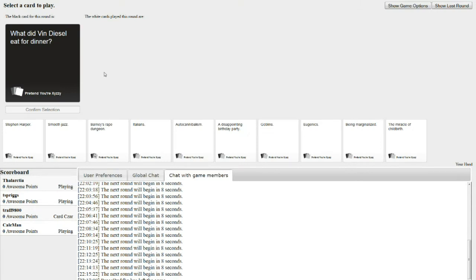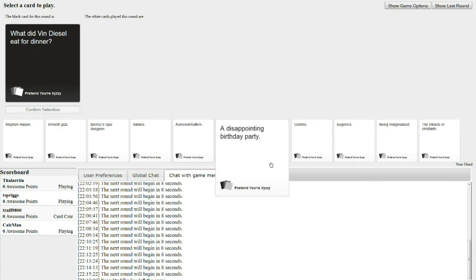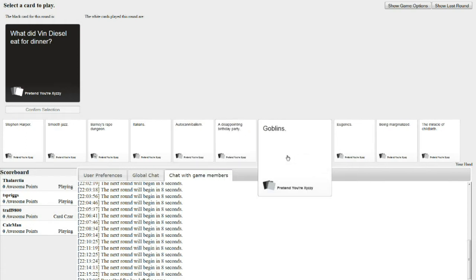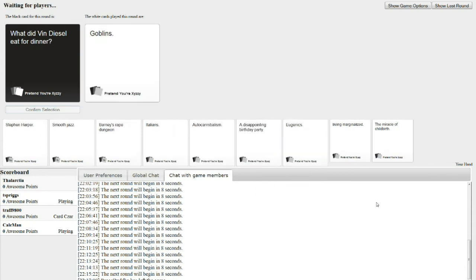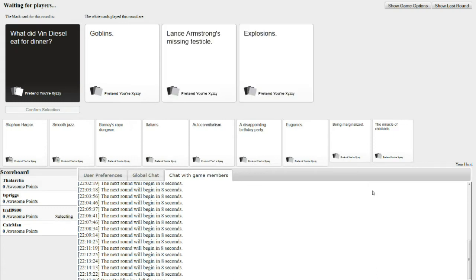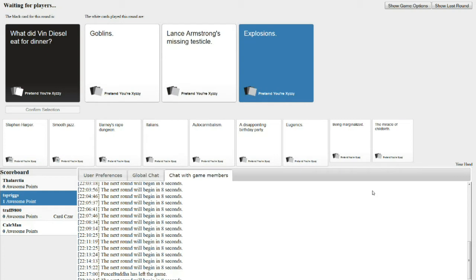What did Vin Diesel eat for dinner? Oh my. I've actually seen his diet plan, it's ridiculous. He ate goblins. Alright, I don't even need to read them off. Yes you do, you need to do it. Read it.